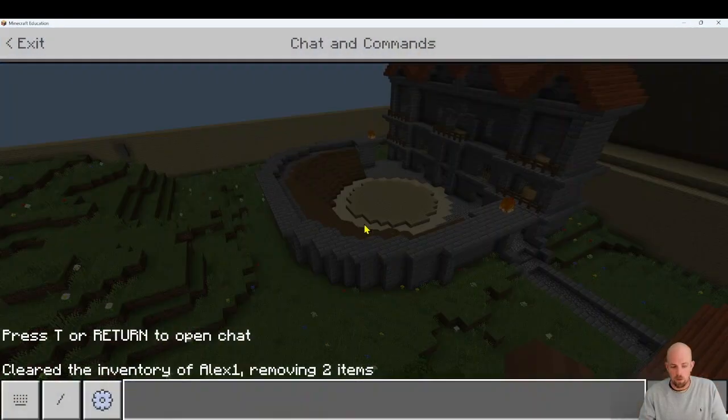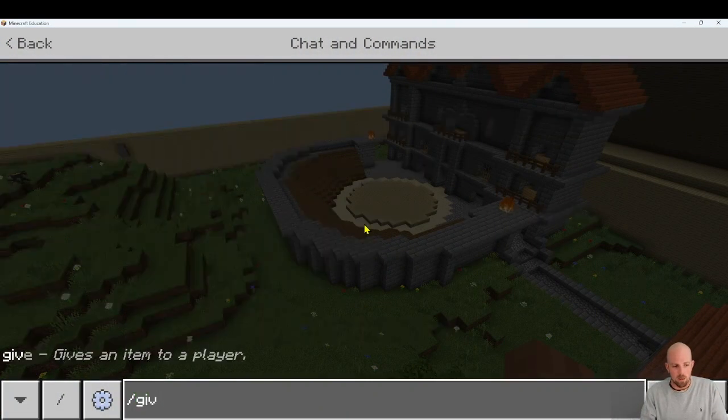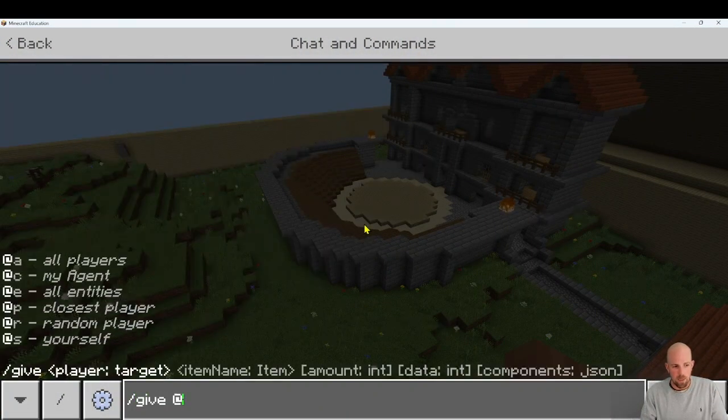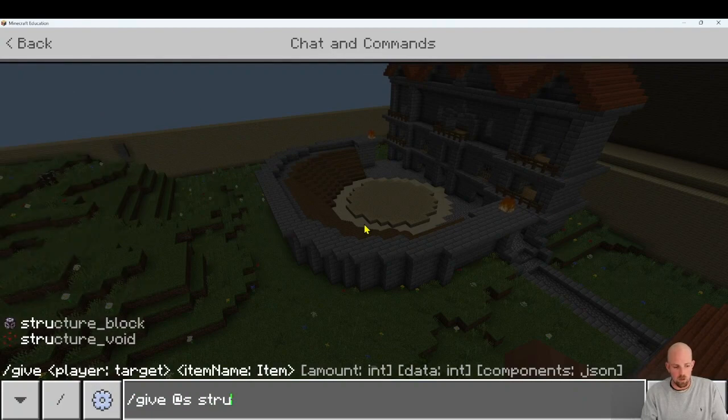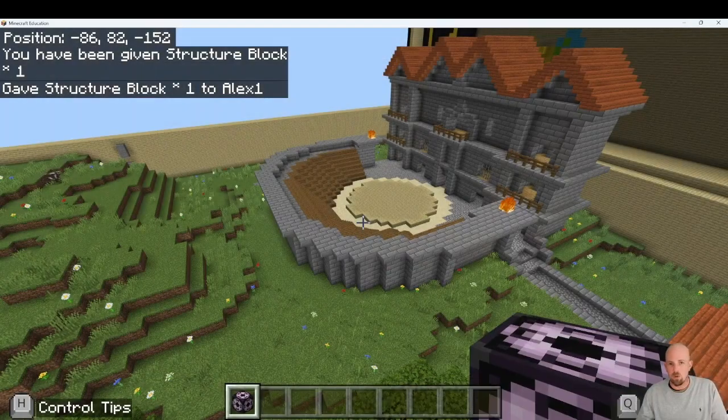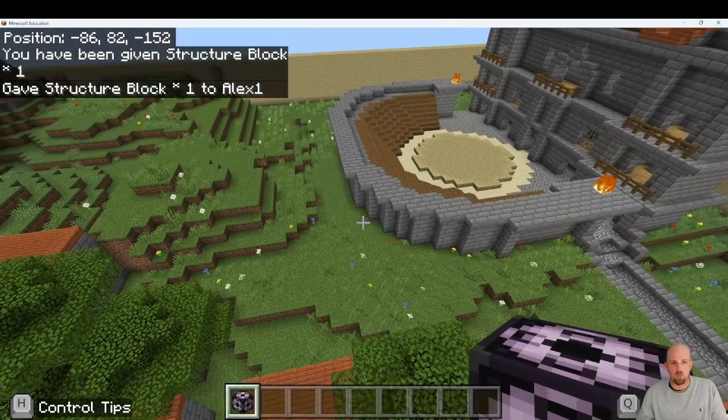So we always go forward slash give at S structure block, hit enter and you'll be given that structure block.